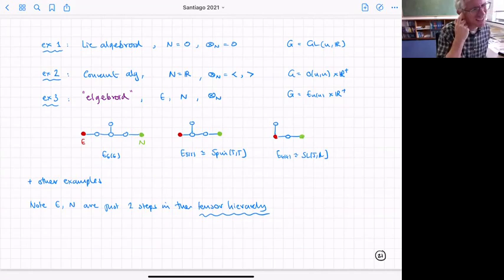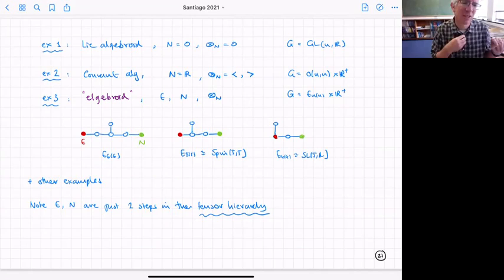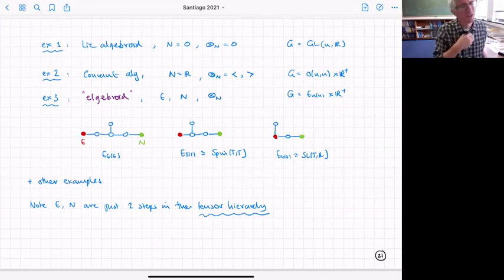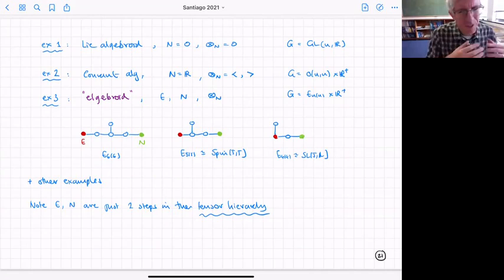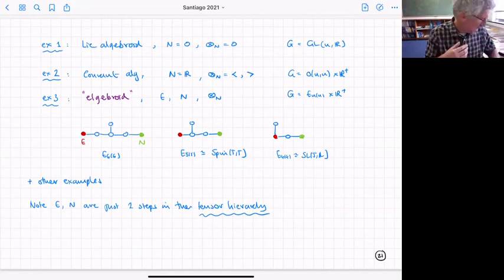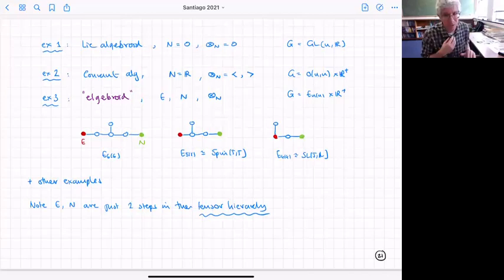In the exceptional case the group becomes the exceptional group together with an R+ scaling. Interestingly in the Courant case the group also has an R+ scaling, giving a slight extension of the Courant algebroid which naturally includes the dilaton. This definition captures the three cases considered and also has several other interesting examples — you need to tighten the definition a bit, but there are other examples of interest.